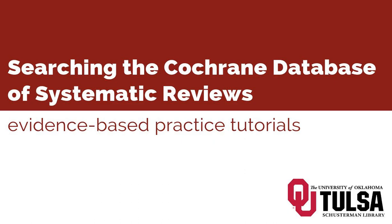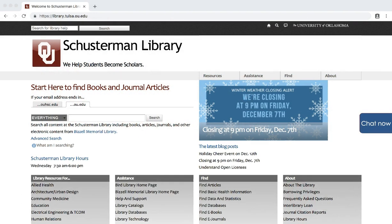This tutorial will walk you through the basic steps of searching for systematic reviews in Ovid's Cochrane Database of Systematic Reviews.